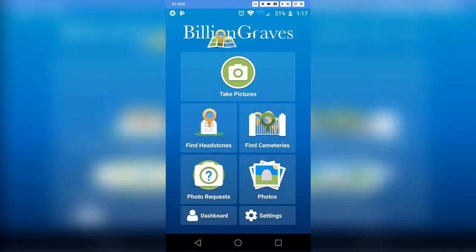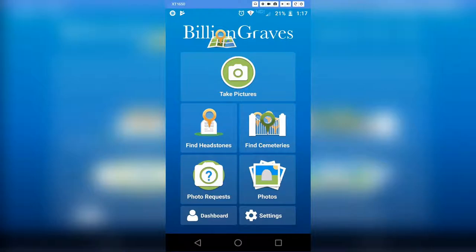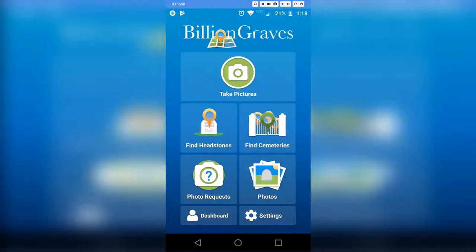This is their home page. If I click on 'Take a Picture' it will bring the camera up on my phone. Underneath that is 'Find a Headstone,' 'Find a Cemetery,' 'Request Photos,' 'Photos,' and 'Settings.' Let's go through each one. If you want to find a headstone, click 'Find a Headstone.'